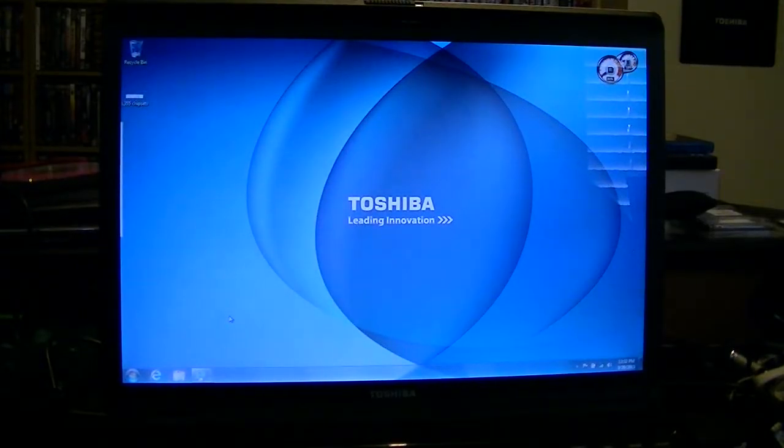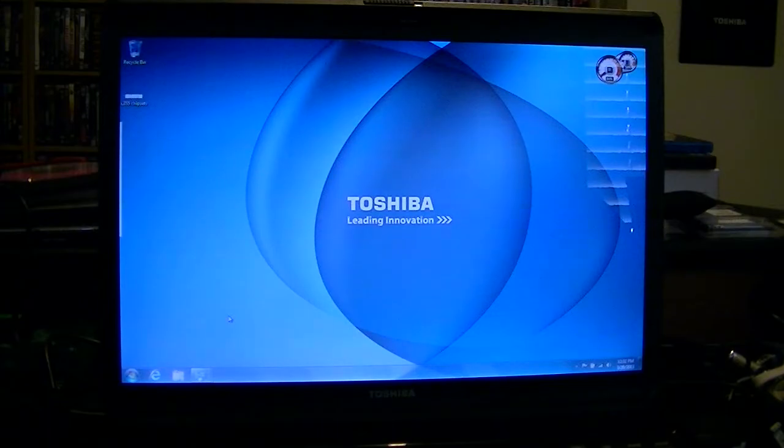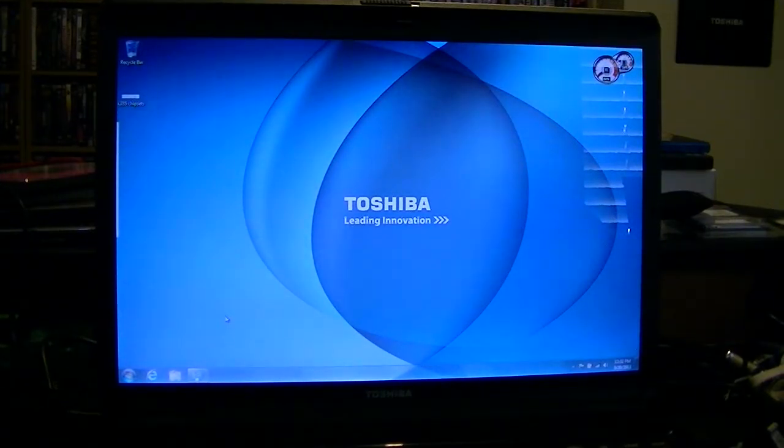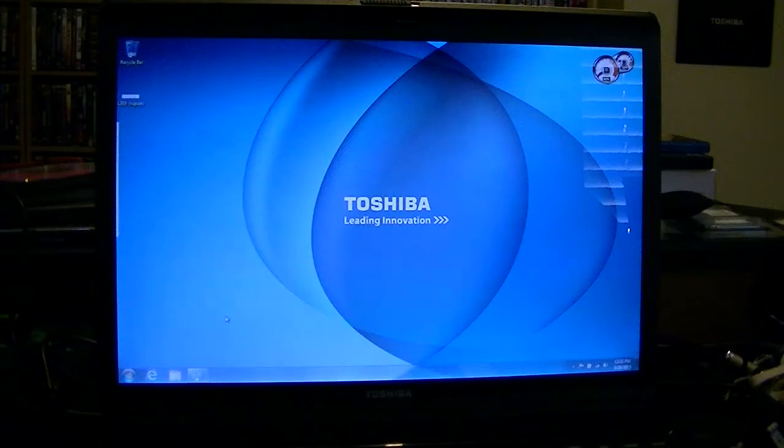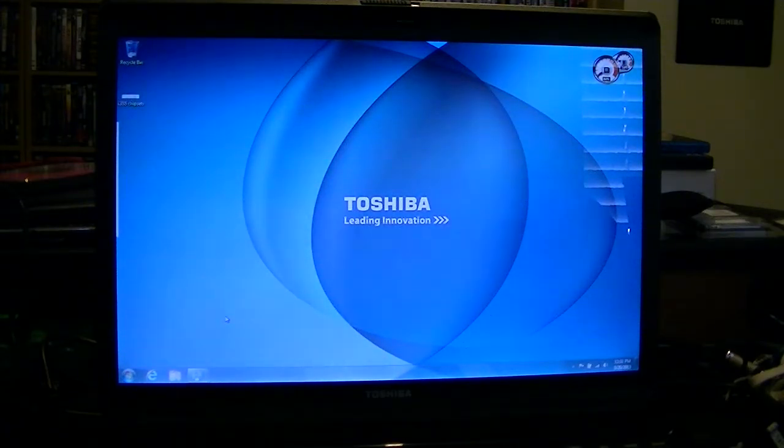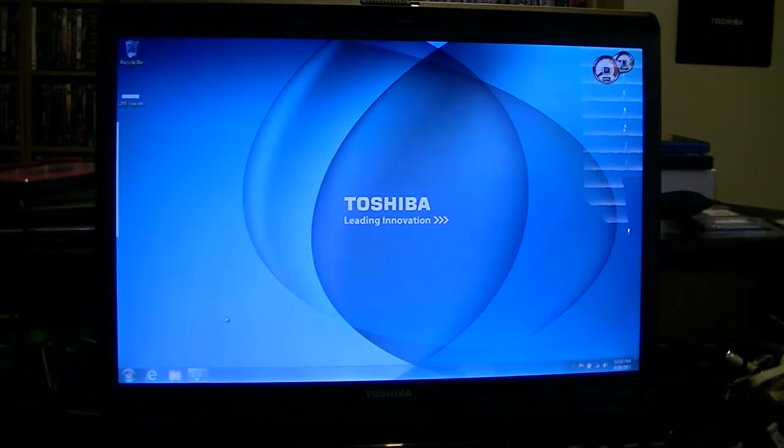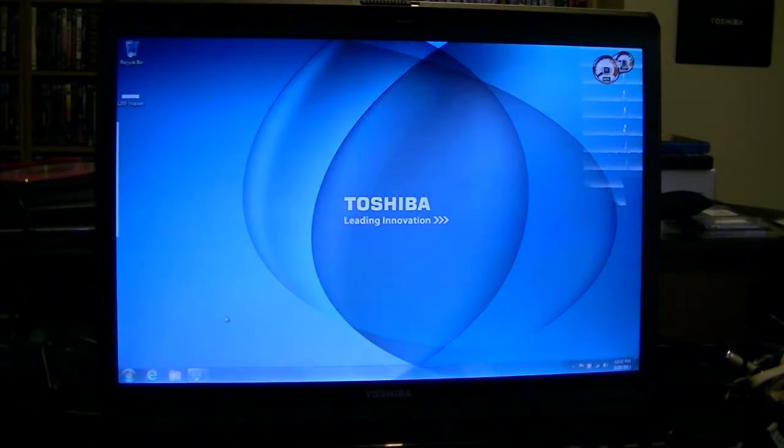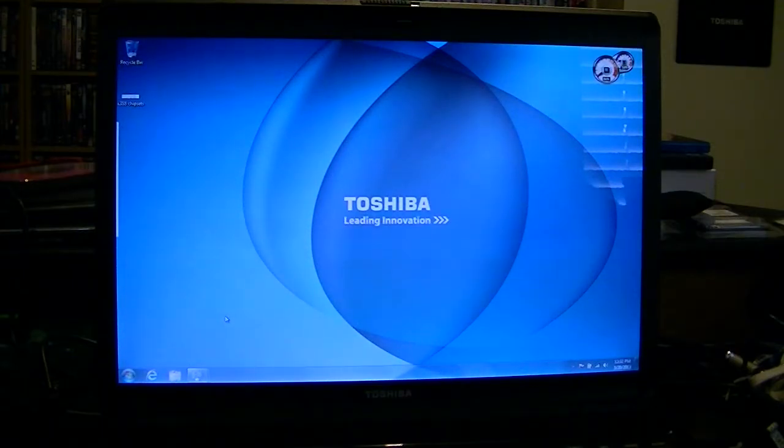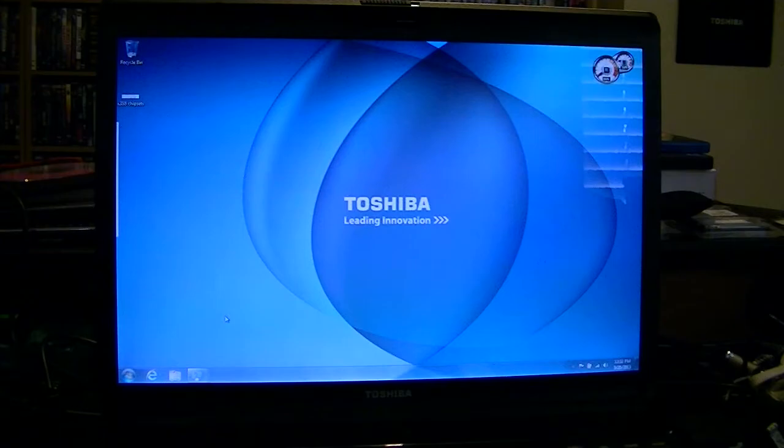Hello, this is Trev222. I wanted to do a max upgrades video for the L355. If you haven't seen my previous video, definitely check that out, but I've gotten a lot of questions, forum comments, and emails concerning the L355, so I wanted to make another video just to give you the max that you can put into this system.